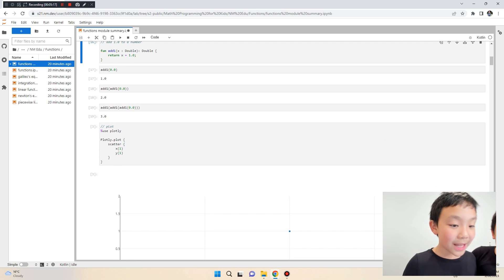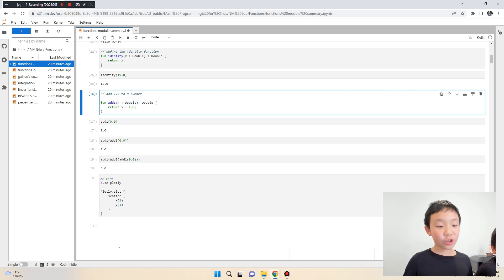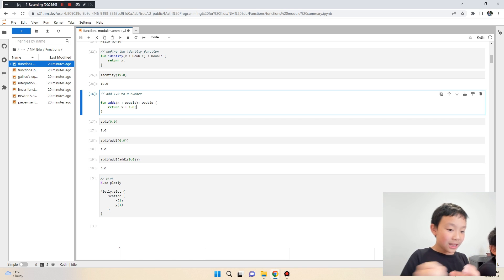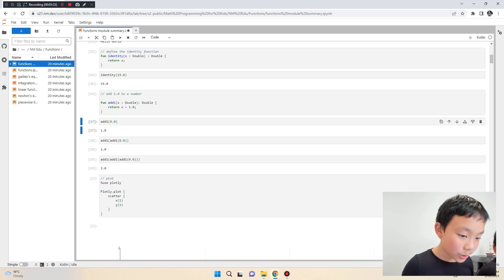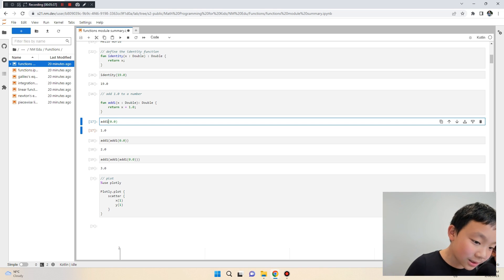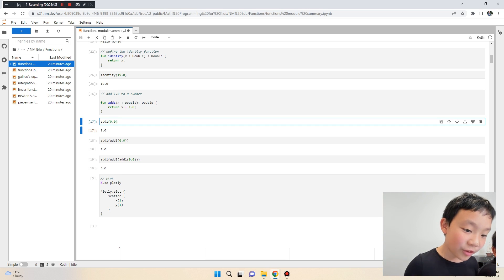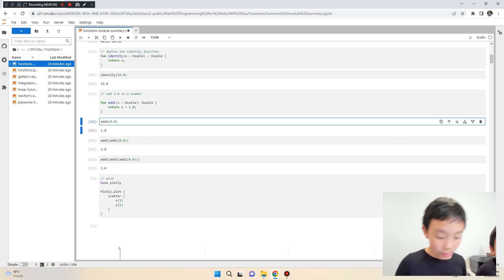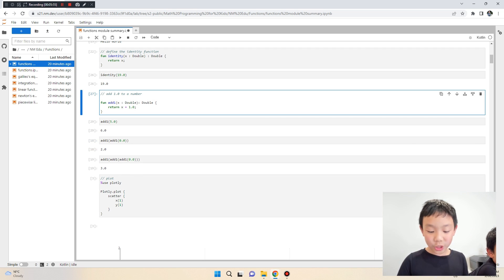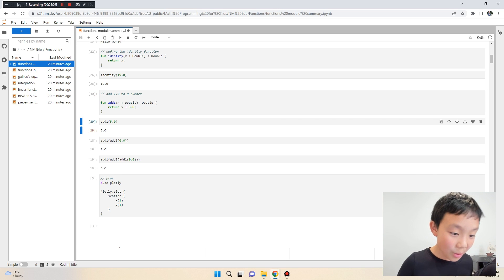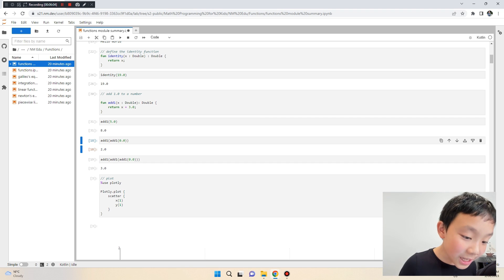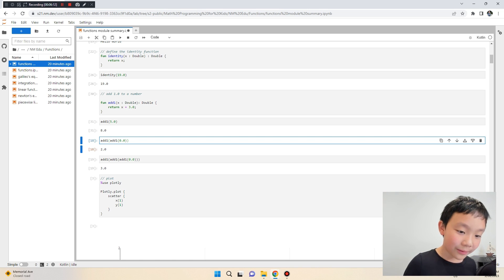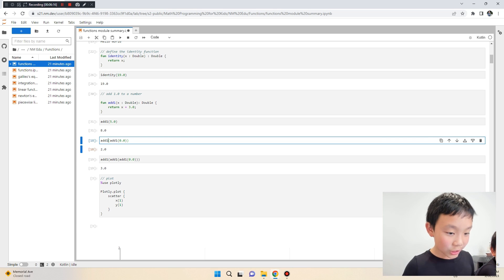Now the add one function — you can call it anything, but here it's named 'add one'. It returns x plus one, so whatever we set as x, it adds one and gives the answer. We call add_one(0.0) and get one. Change the input to five and we get six. You can also change the function to add three — putting five in should give eight, because it's calling the add function twice.